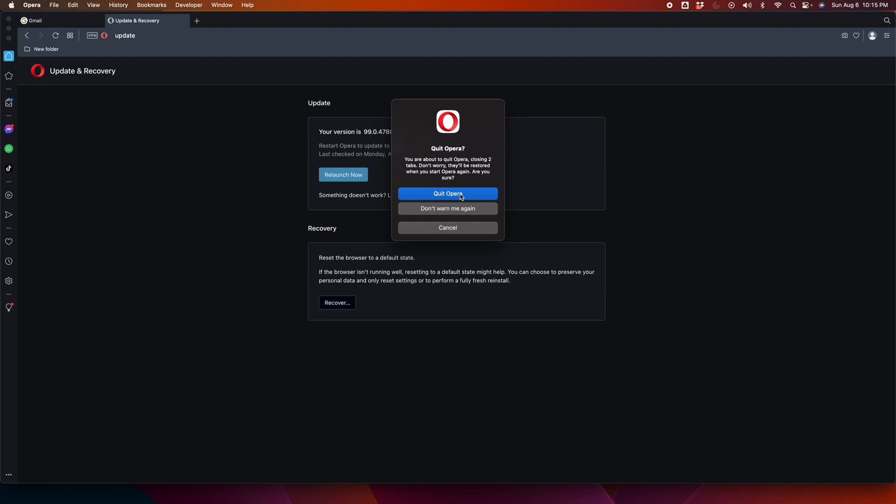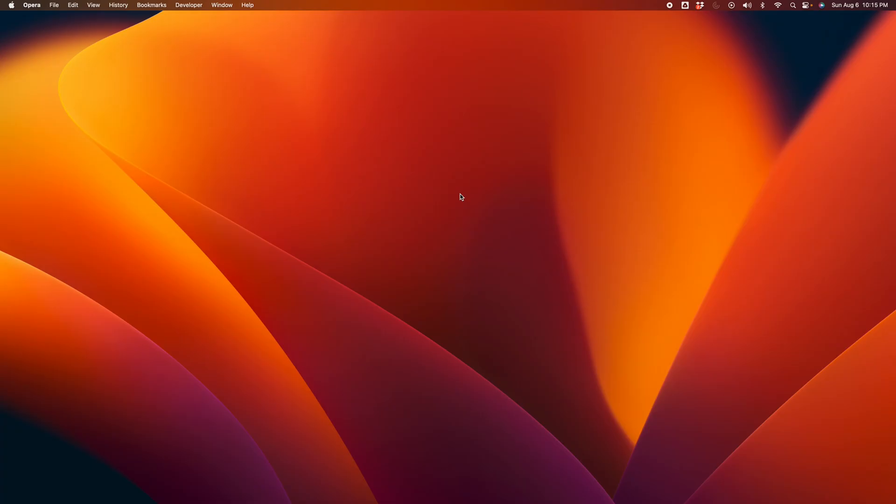Here we need to quit the application and then it will restart the application, that means the Opera browser. It will restart automatically. We have to wait a few seconds. So I just quit...